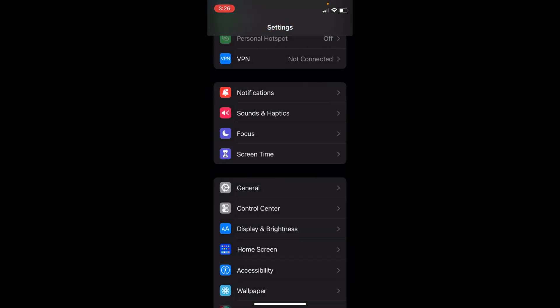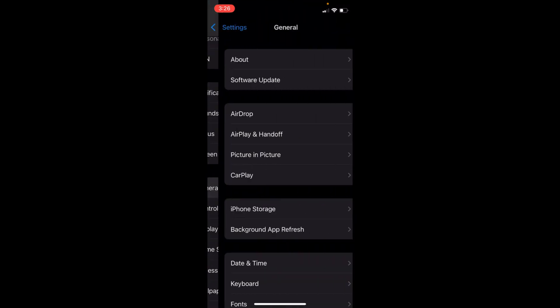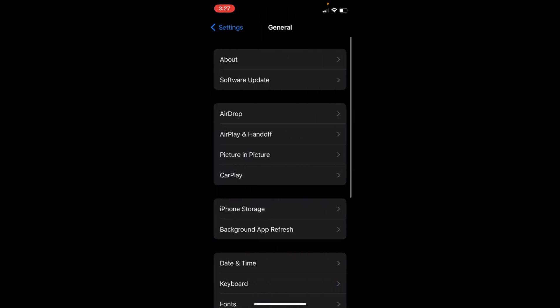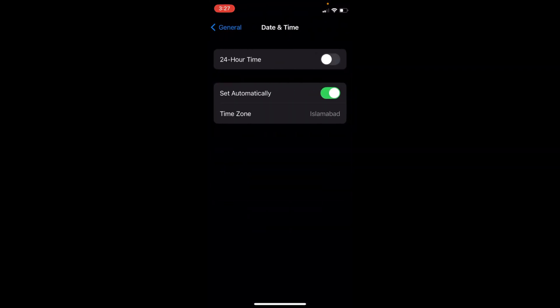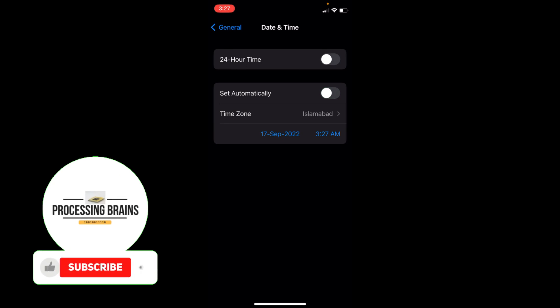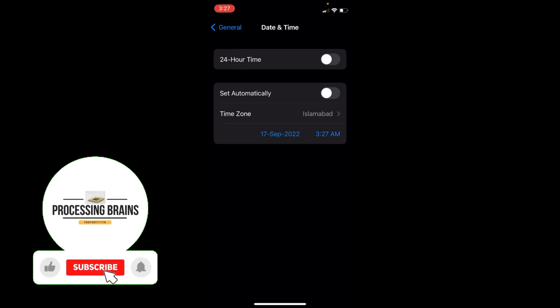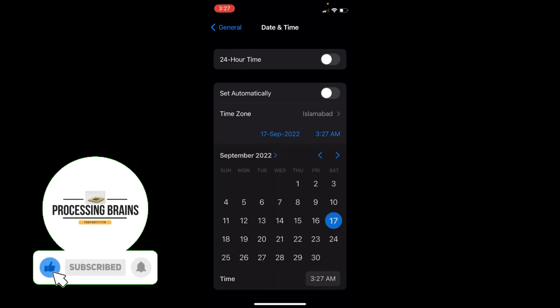Now go to General again, swipe, go to Date and Time. Here you can see, I'm going to turn this off, Set Automatically. Now go and tap on Time.